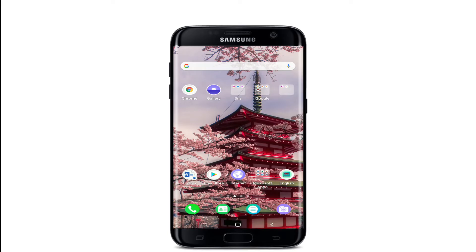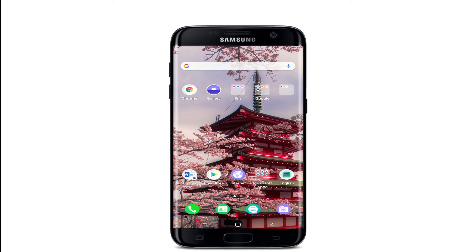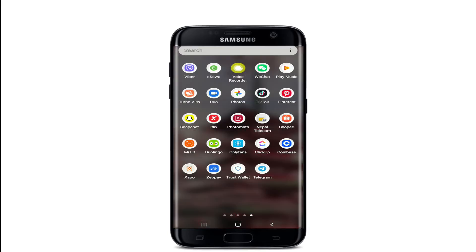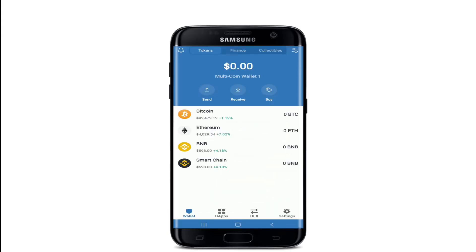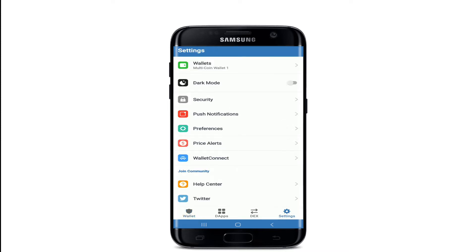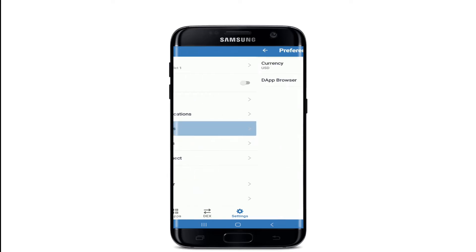In order to clear cache on Trust Wallet, tap to open your Trust Wallet application. Make sure you sign into your account, and from the home screen of Trust Wallet, go and tap on the Settings button at the bottom right corner. From the Settings page, tap on Preferences, and under Preferences, select the App Browser.